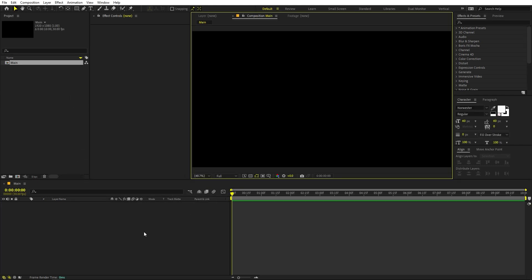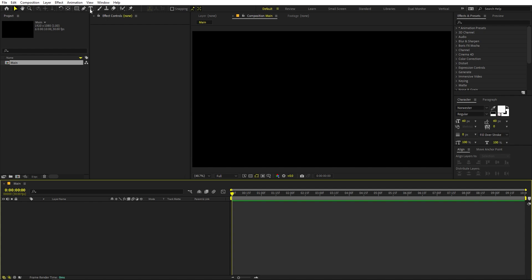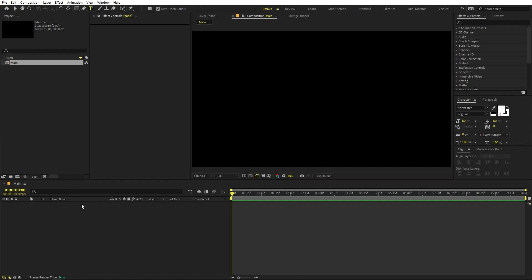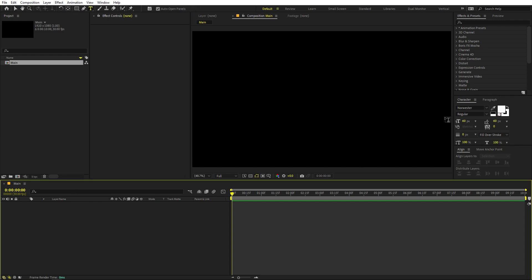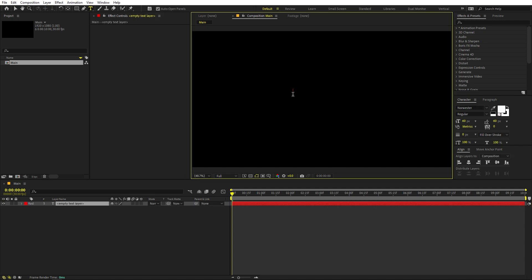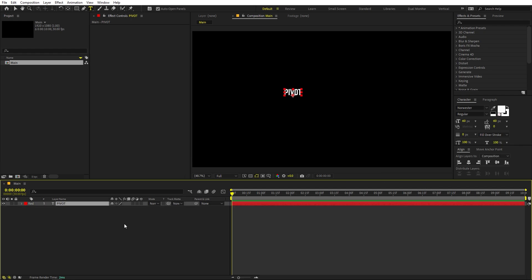First we are going to add our text, so select the text tool. You can pick whatever font you want — for this one I'm using the Norvester font, but this technique should work with all fonts because we are going to create our own custom lines. So first we are going to type our text. I'm going to type 'PIVOT'.